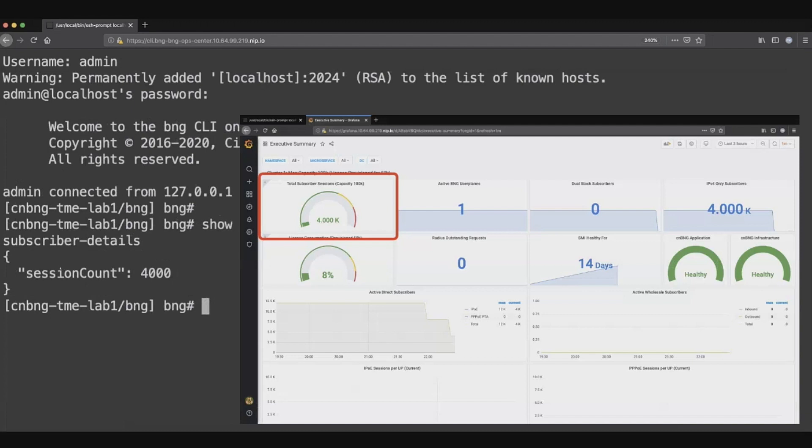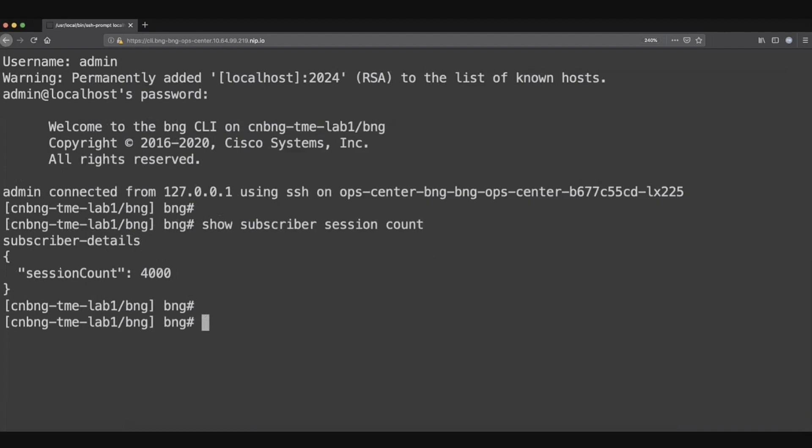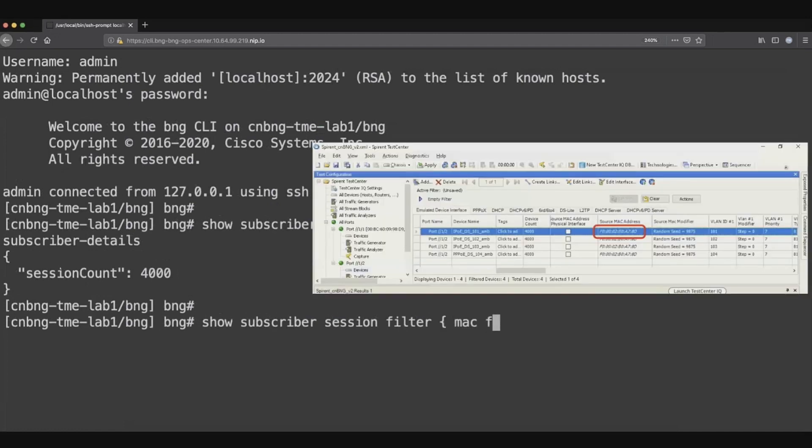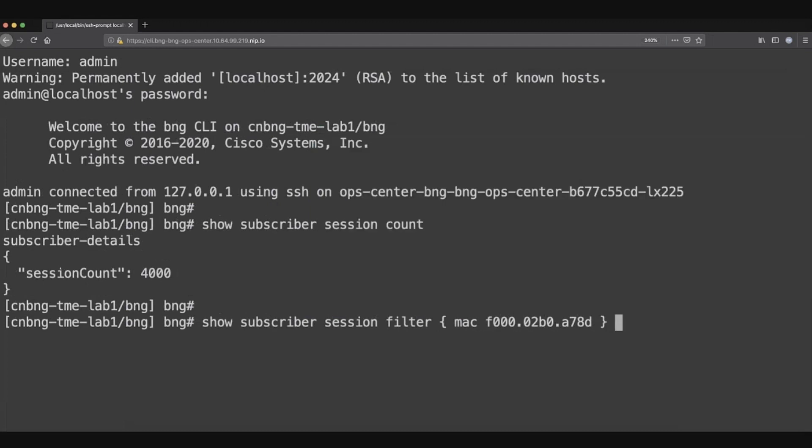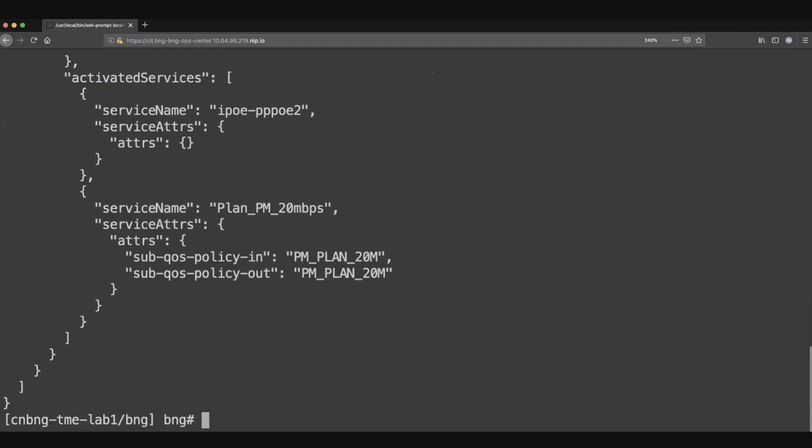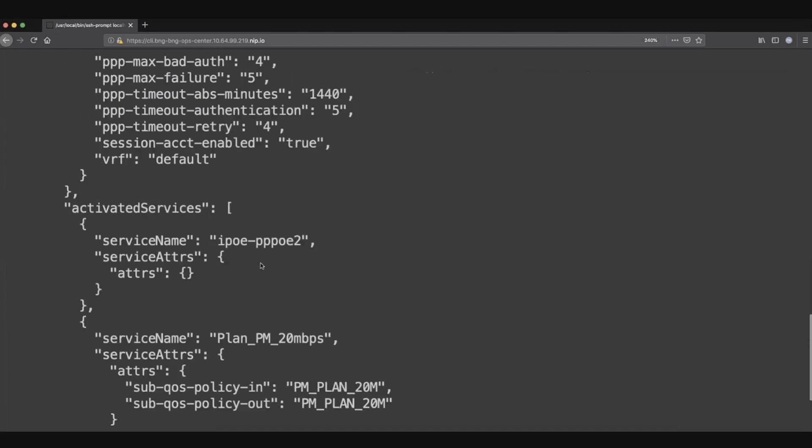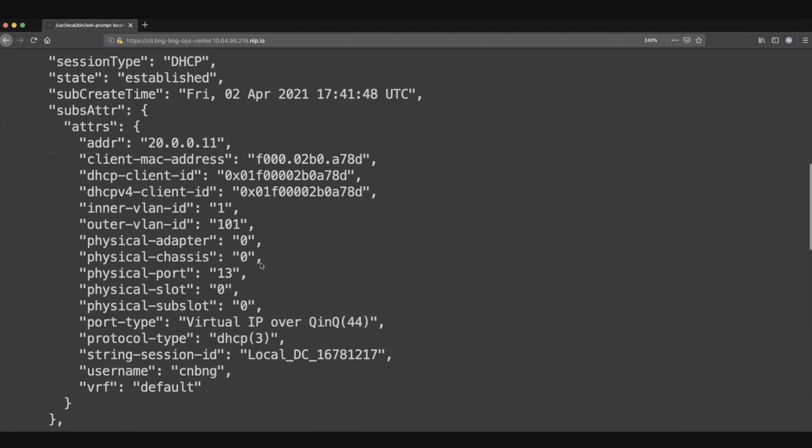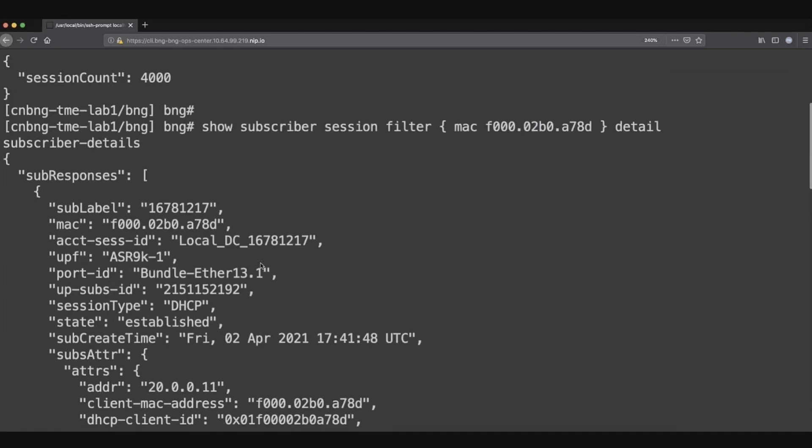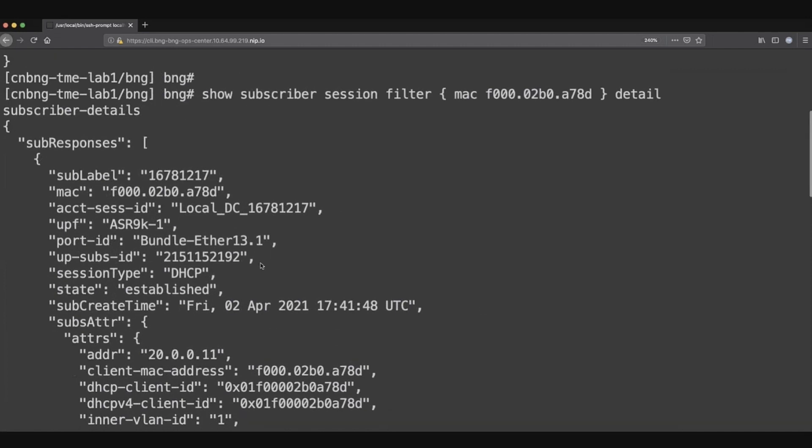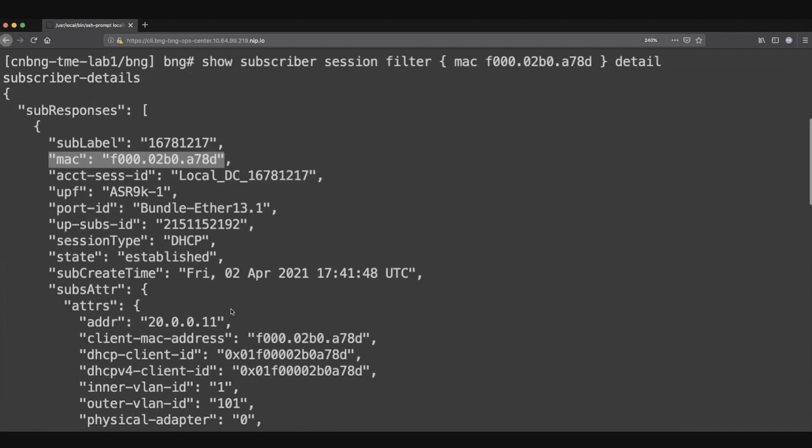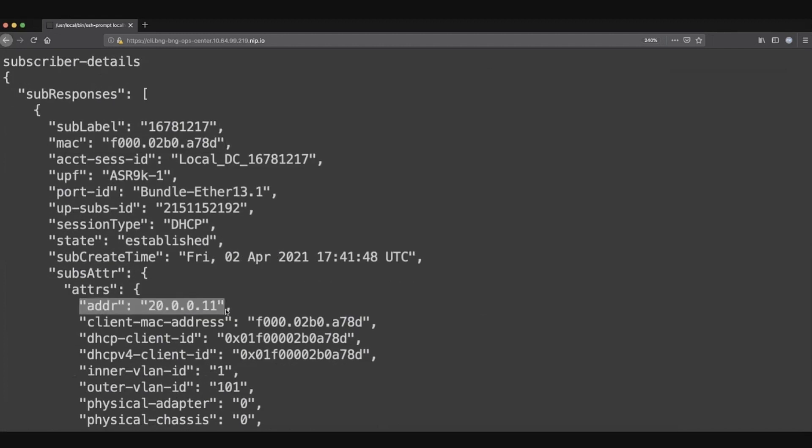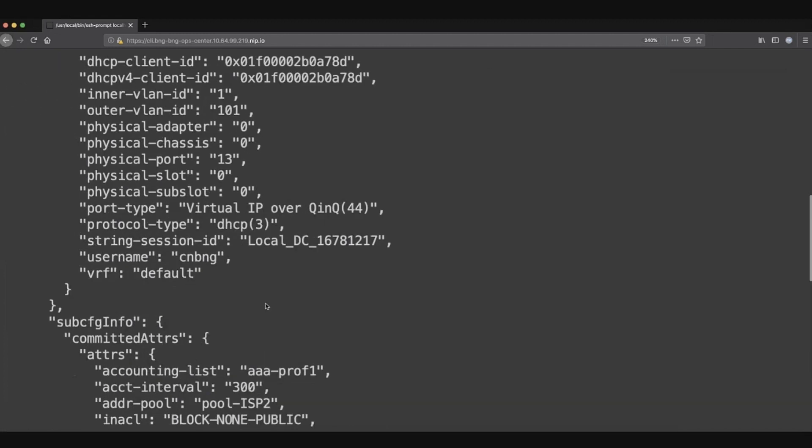Another thing which we can see over here is that because it's a centralized control plane, you can actually get the subscriber information. We are trying to filter it from the Mac. So we take the Mac of the subscriber from Spirin and we look up the Mac. You can look it up if you know the Mac. You don't need to know basically which user plane this subscriber is on, and you can actually see what all are the features being applied for that particular subscriber. This is for this Mac. You can see the user and you can see what is the IP being allocated to the subscriber.